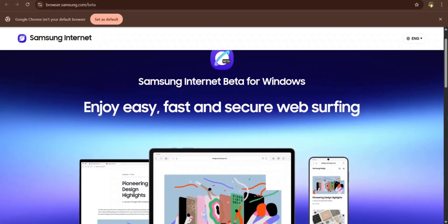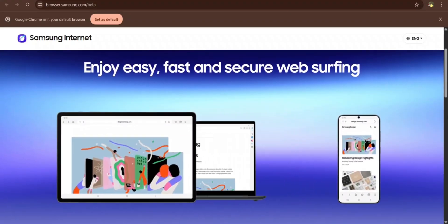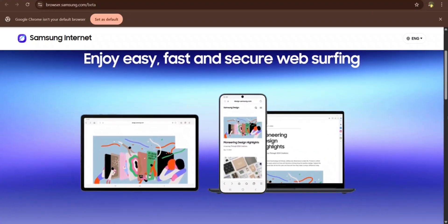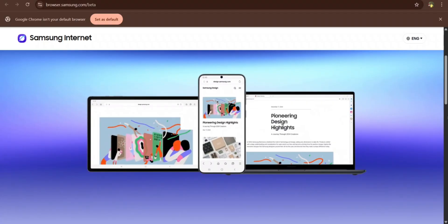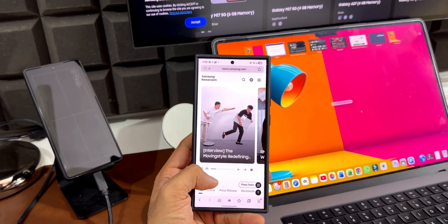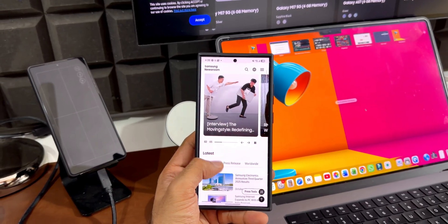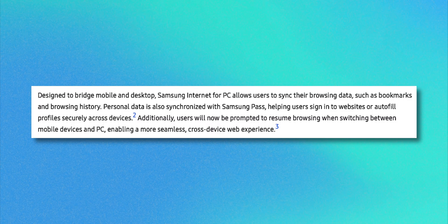But now that is going to change. Samsung has released a brand new beta version of Samsung Internet for PCs. We'll now be able to use the Samsung Internet browser on PCs and sync it with the Samsung Galaxy phone's internet application. Samsung says it is designed to bridge mobile and desktop.